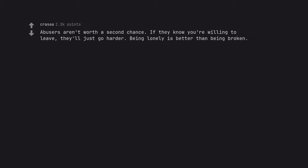Abusers aren't worth a second chance. If they know you're willing to leave, they'll just go harder. Being lonely is better than being broken.